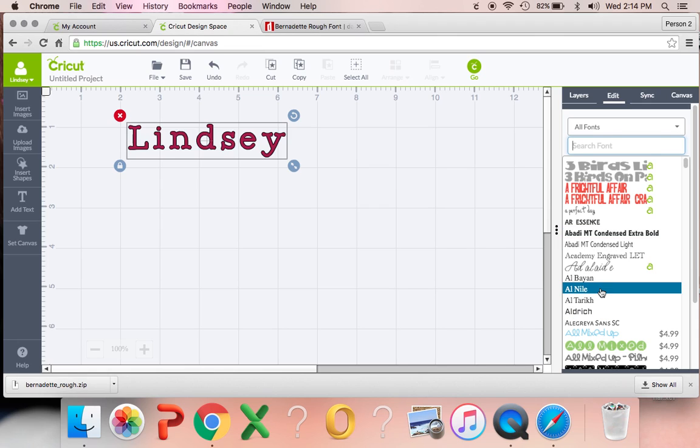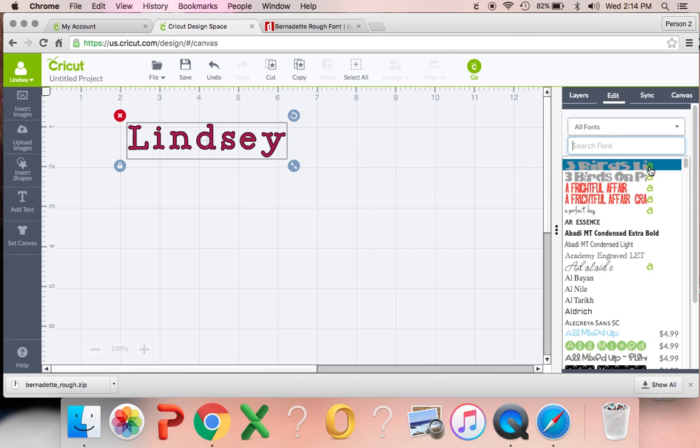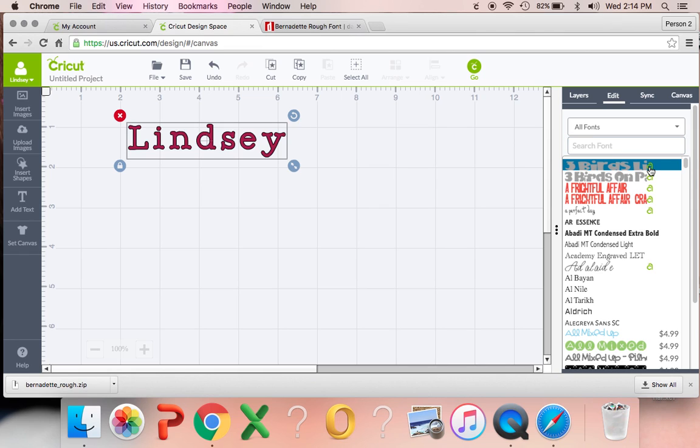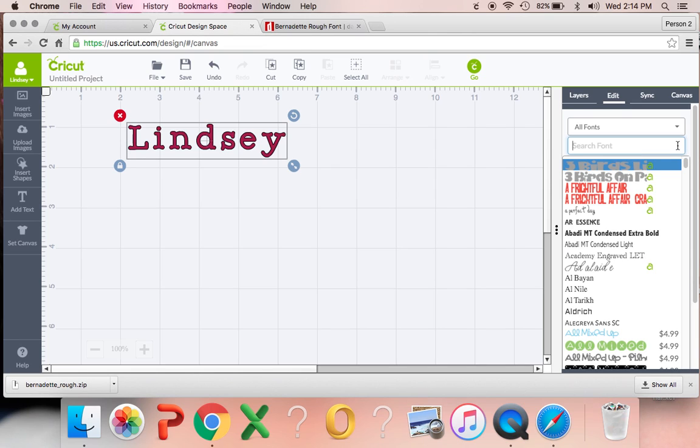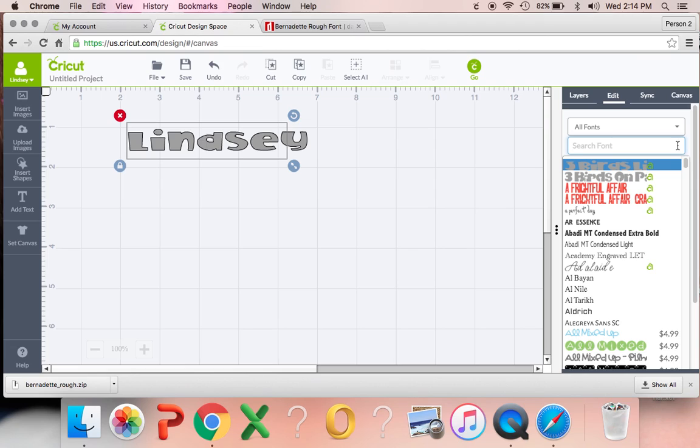The ones with the A's next to them, those are included with your Access Membership. I think the Access Membership is about $7.99 a month or $100 for a year. And you do not need that Access Membership in order to do anything that we're doing today.